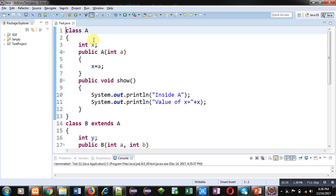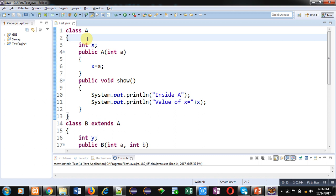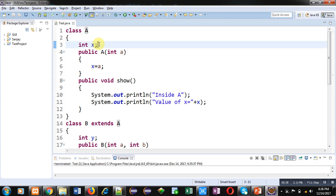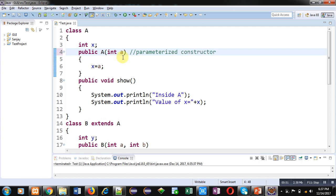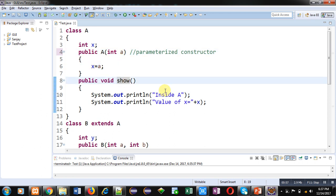I have implemented a code for demonstrating the use of parameterized constructors in inheritance. You can see class A, which has an attribute X. This is the parameterized constructor of class A — it receives a value 'a', and that value is assigned into X. Then the show method displays 'inside A' and the value of X on the console.